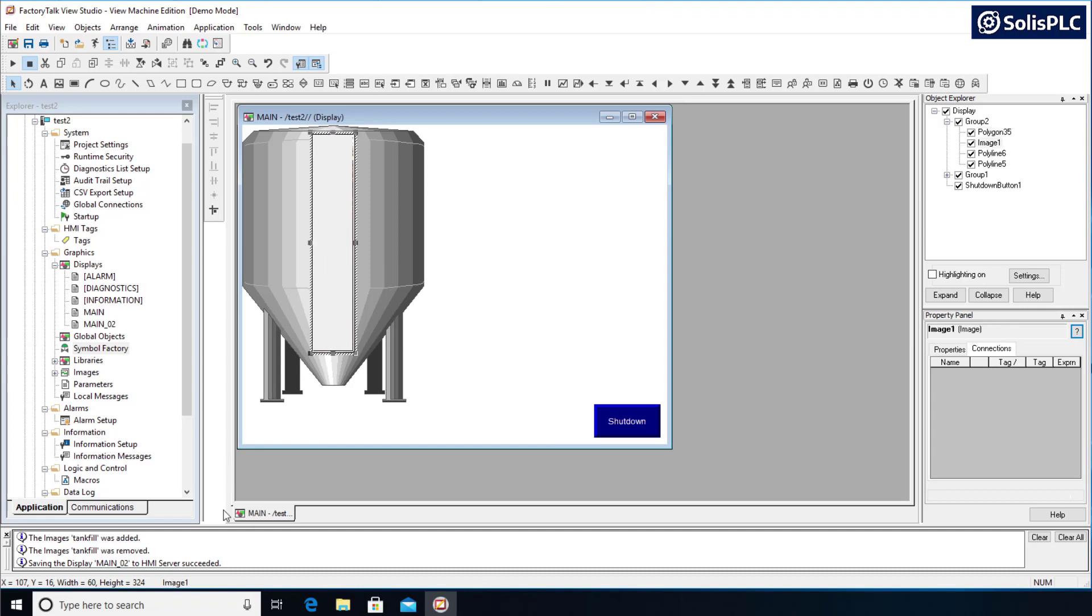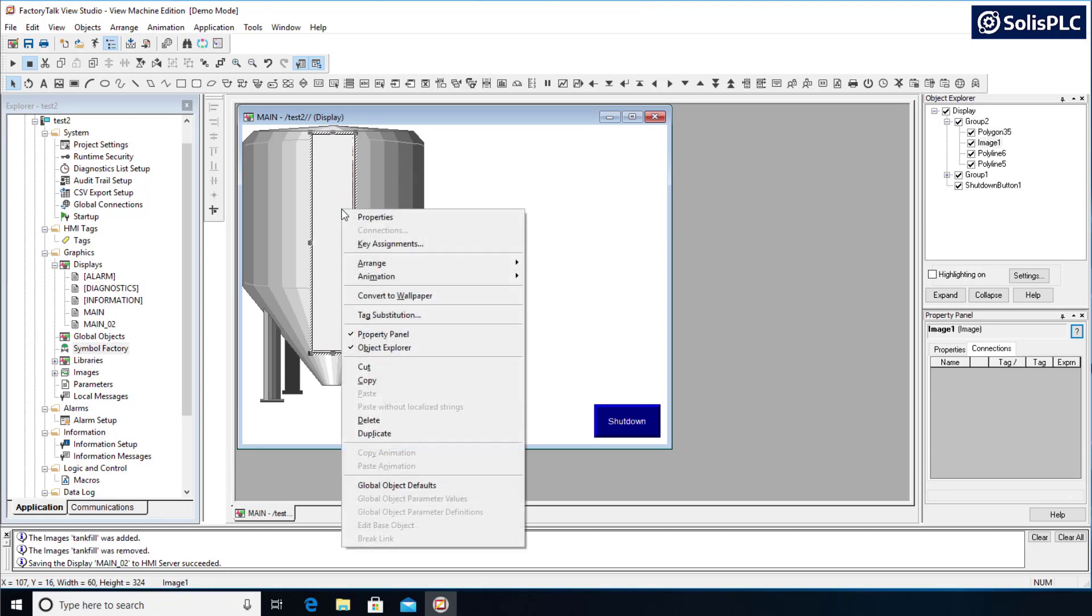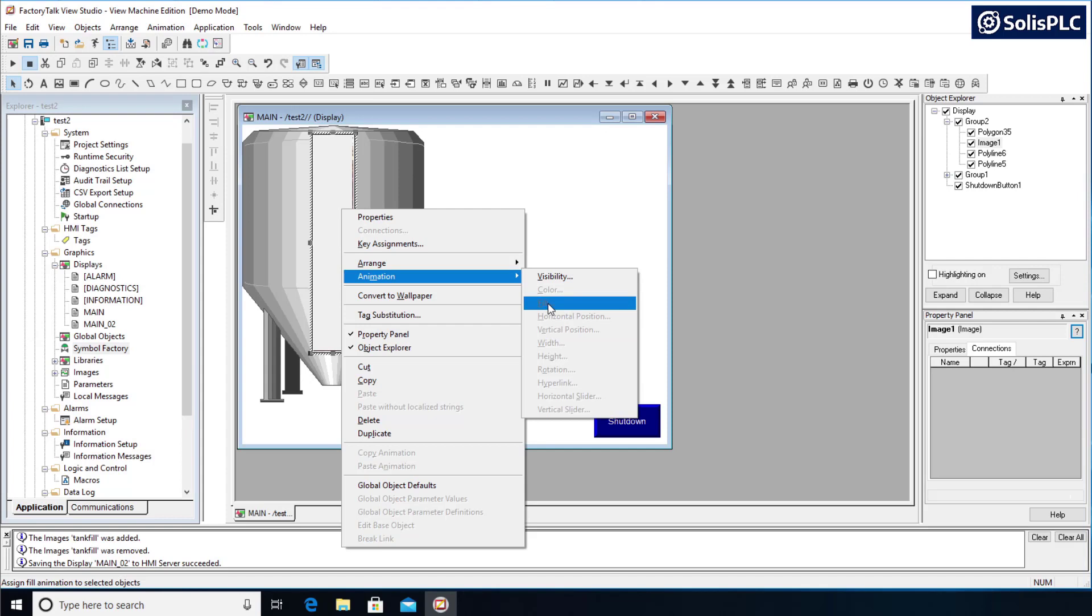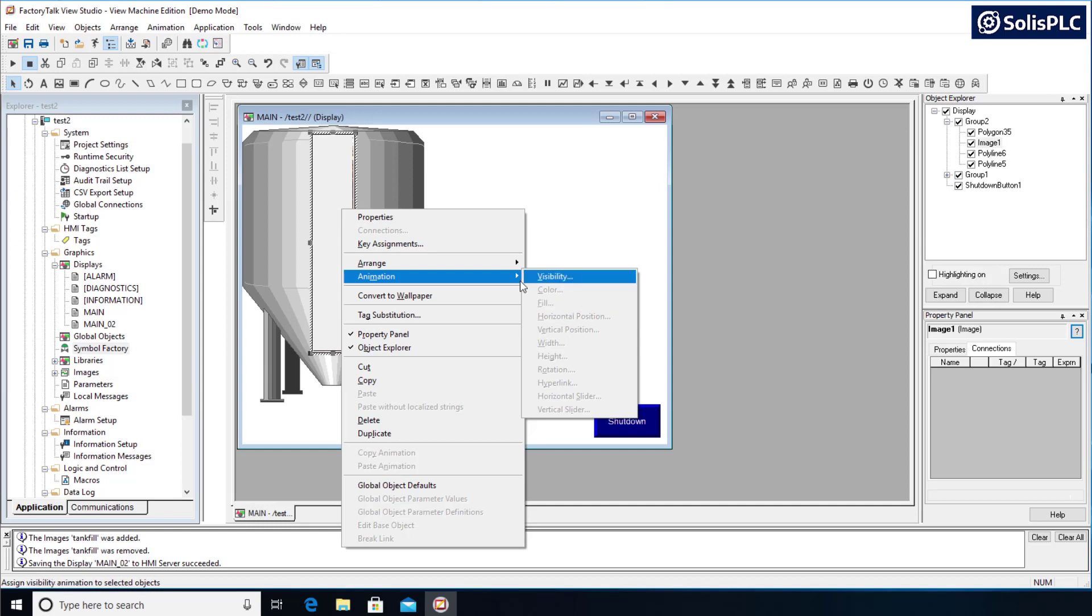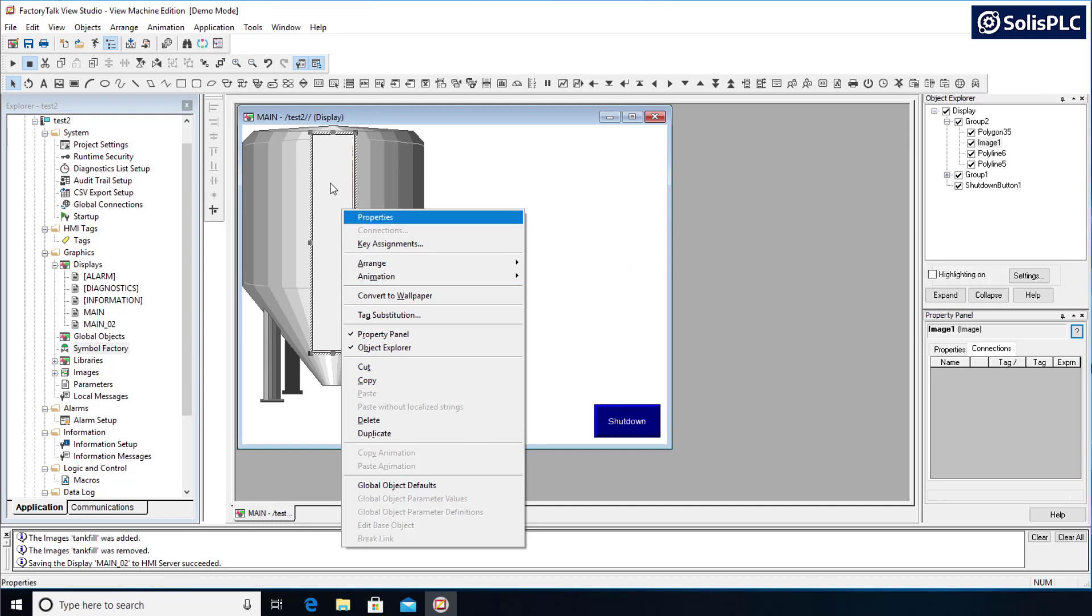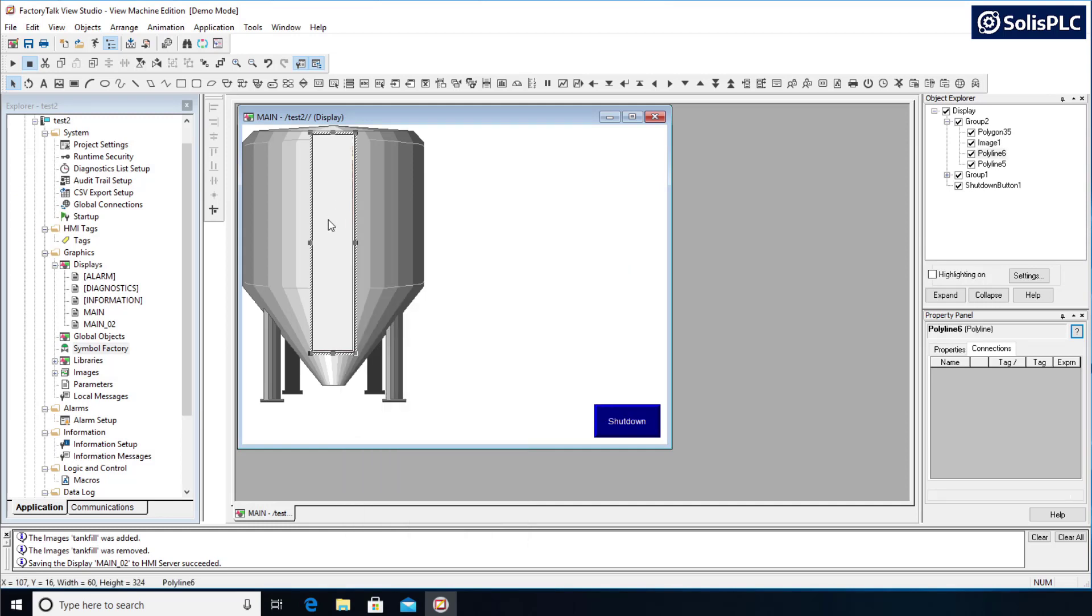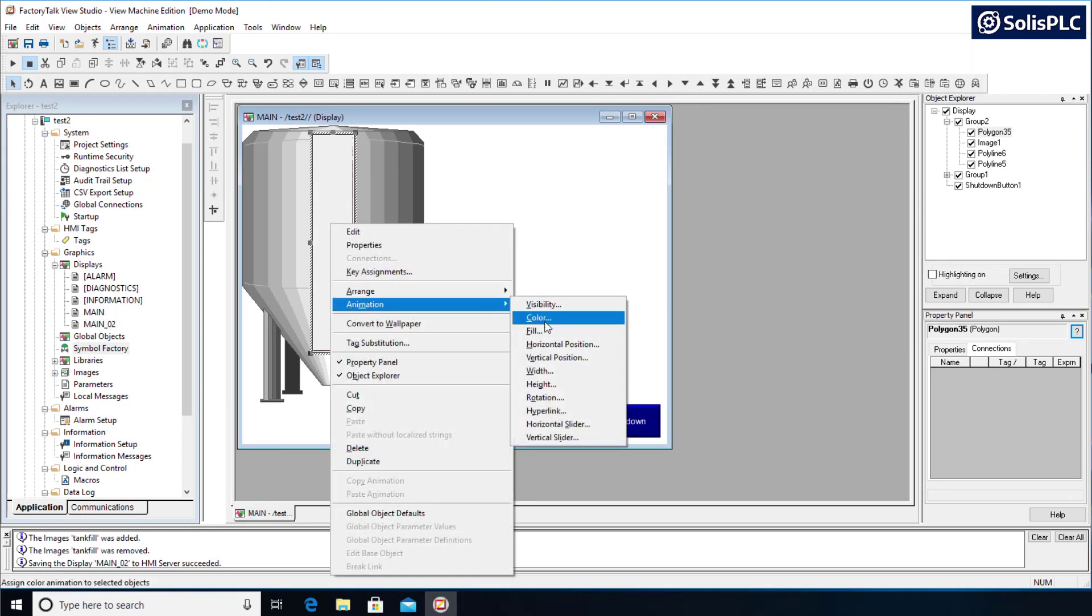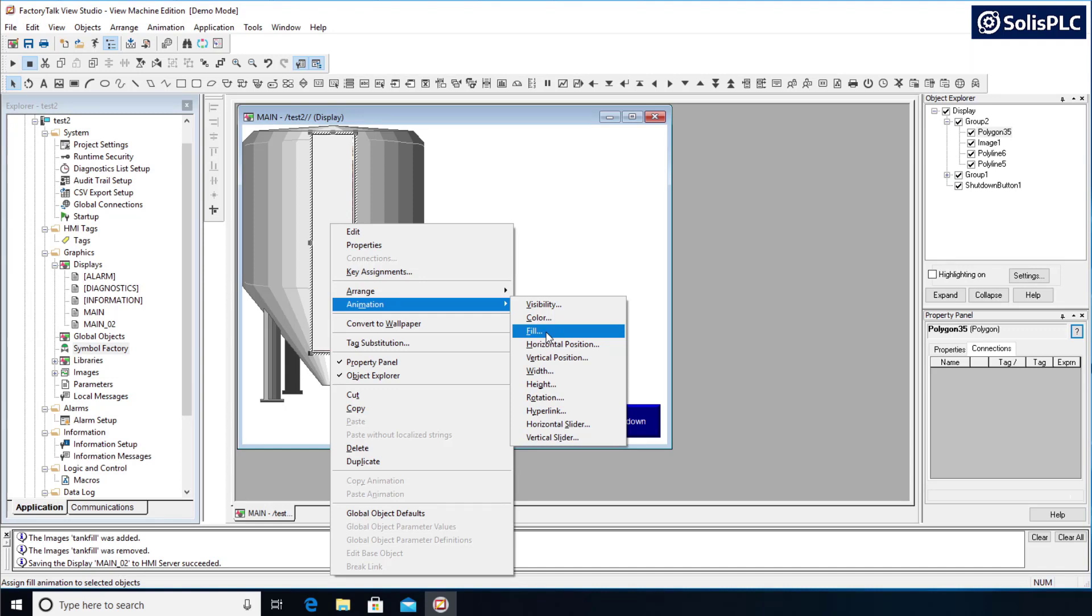And the reason why we do that is because if I select the image, so I'm going to select the image as you can see here at the bottom, I right click and navigate to animation, the animation that we want to use which is fill is not going to be available, and that's because you cannot use certain animations on certain elements in Factory Talk View Studio. That being said, if we use the polygon 35 I can right click, go into animation, and here as you can see fill is available. So if you want to conceptualize what we're really doing is we're hiding the image with the polygon, we're not displaying the image based on a percentage.